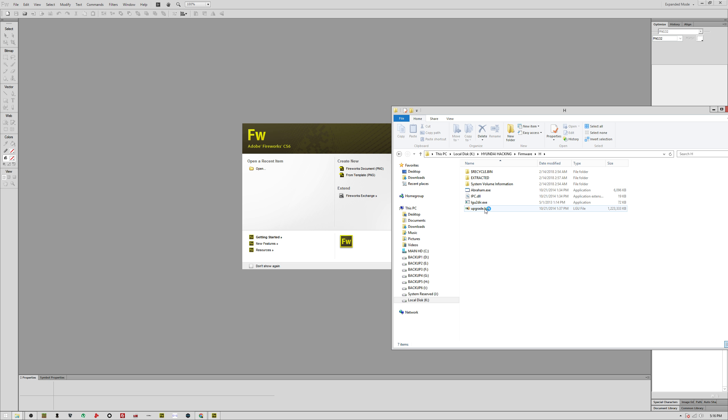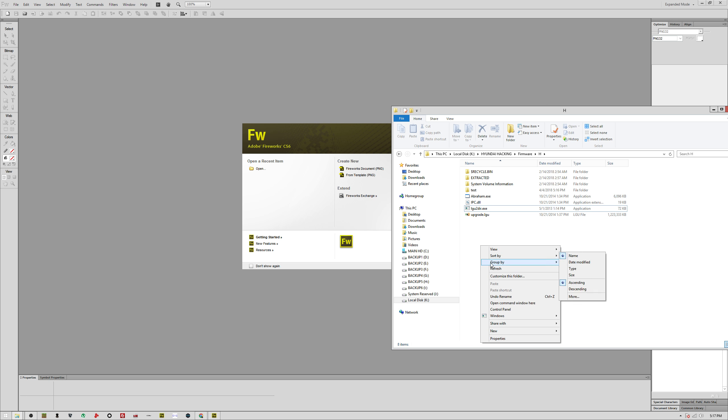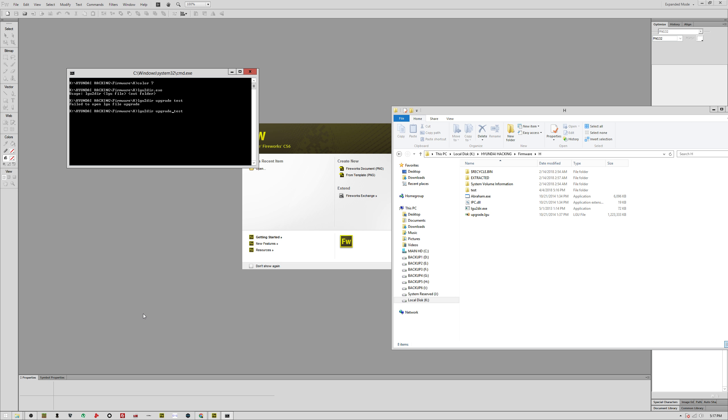What you're going to want to do is make a test folder and open up a command prompt with this LGU to DIR file extractor. Hold shift, right click, open command window here. You're going to do LGU to DIR.exe and that'll give you the how to extract. So you'll do LGU to DIR, the LGU file is upgrade, and then the out folder is test, and it'll start extracting all the files from that LGU file into the test folder.